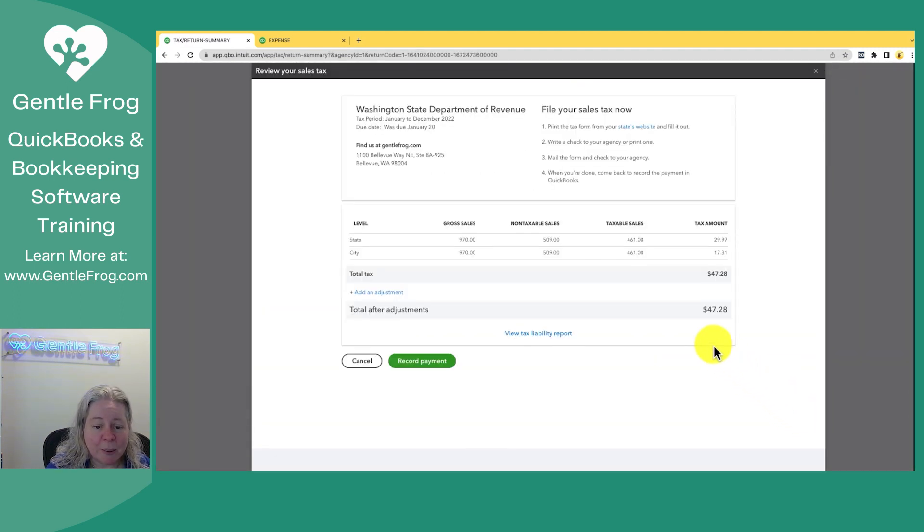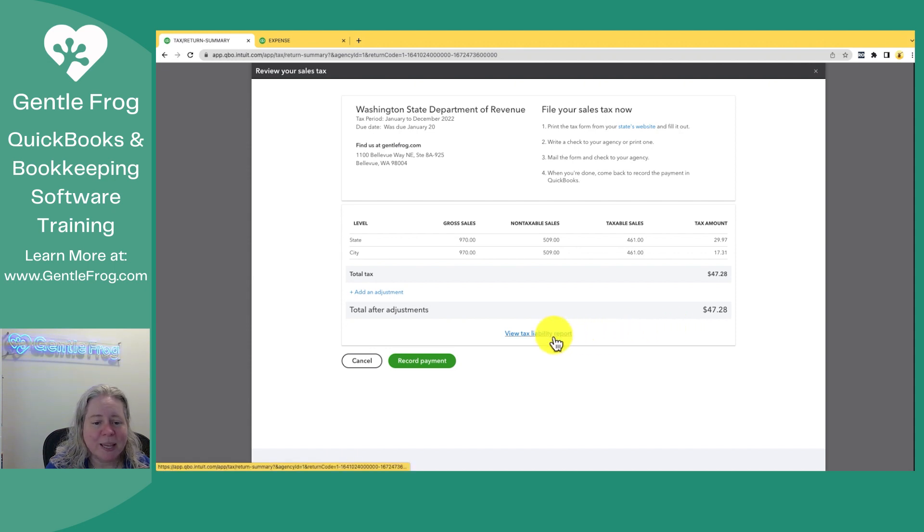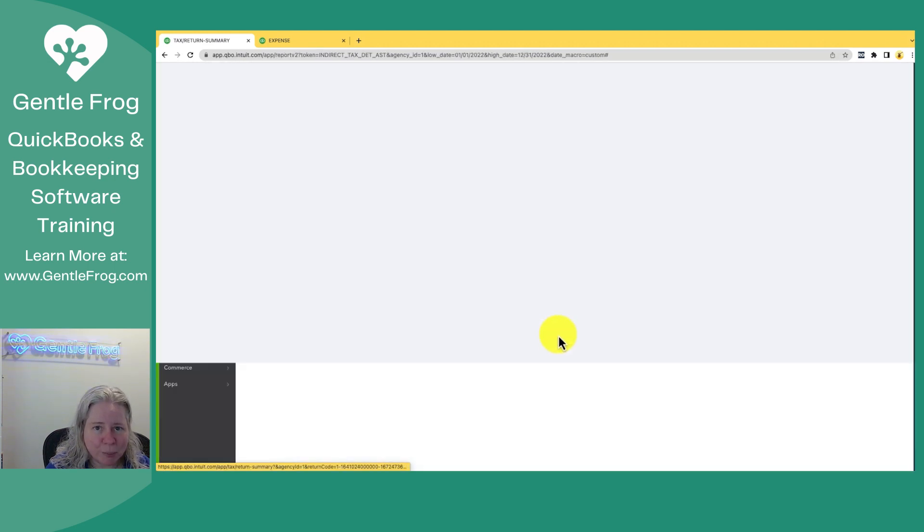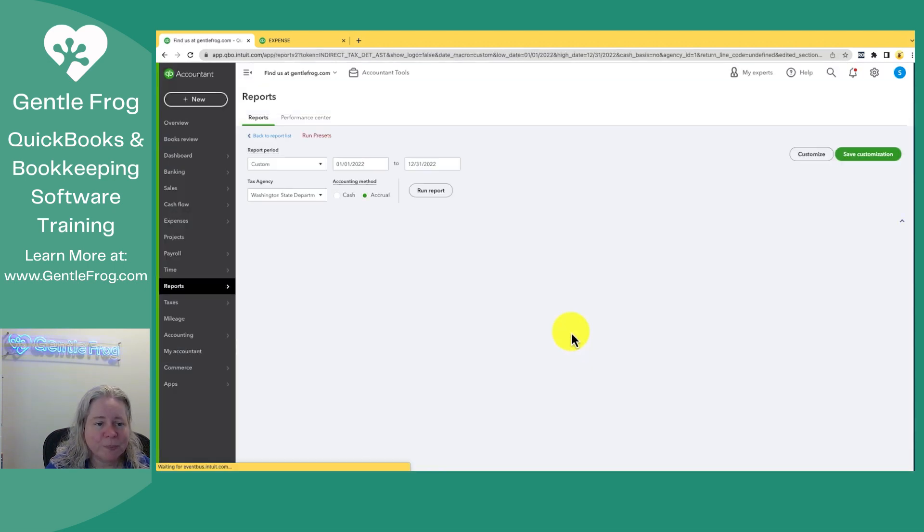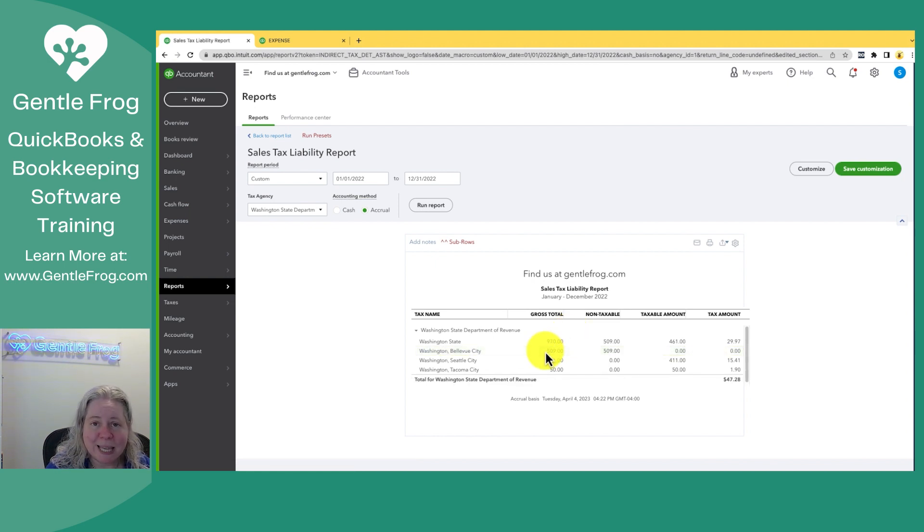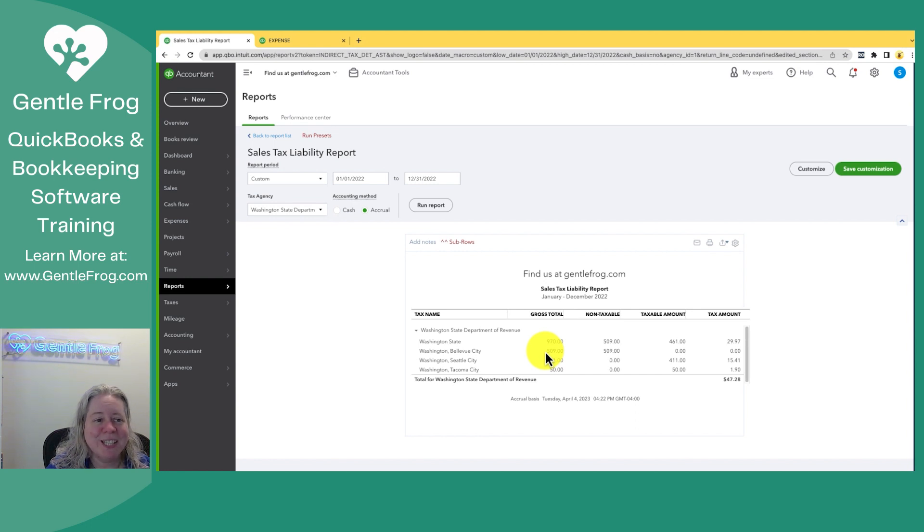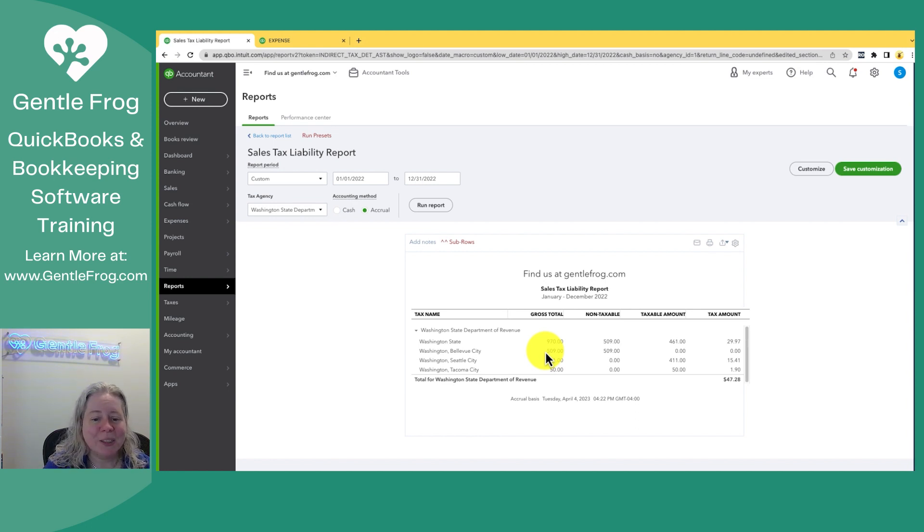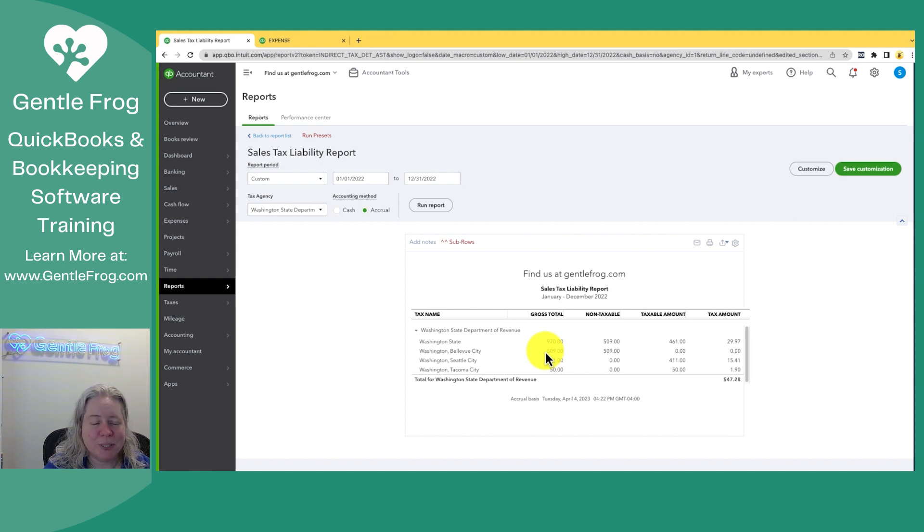This is going to give me a summary. If I wanted to know more about this, I can click on view tax liability report. It's going to bring up this report. If I'm curious about any of these things, I can click on them and keep clicking until I eventually get to the invoices and the sales receipts that put these numbers together.